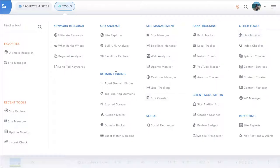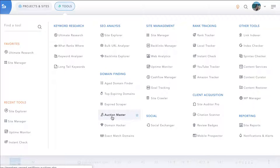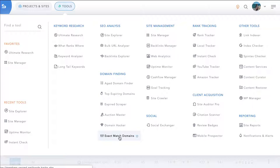Under domain finding, we have the creme de la creme of expiring domains in the next 72 hours. We have an expired scraper where you can go out and scrape sites to find domains that you can register. Auction master which scans a bunch of auction sites and pulls back their SEO metrics so that you can make your decisions not only based on revenue but also if you're just looking for a valuable domain. And exact match domains allows you to hack different names and terms and build a great list of available domains that you can register at any registrar that contains search volume.